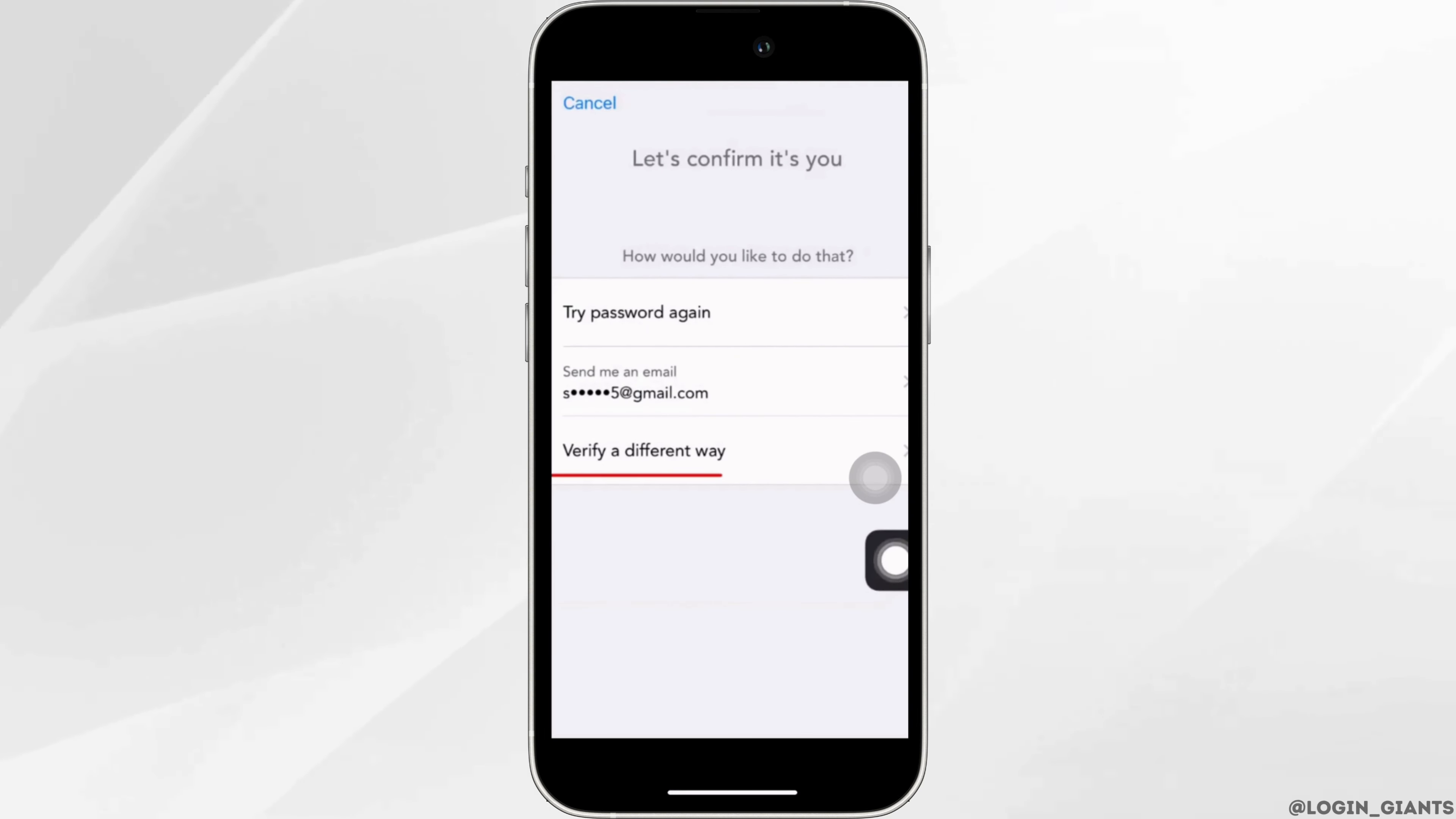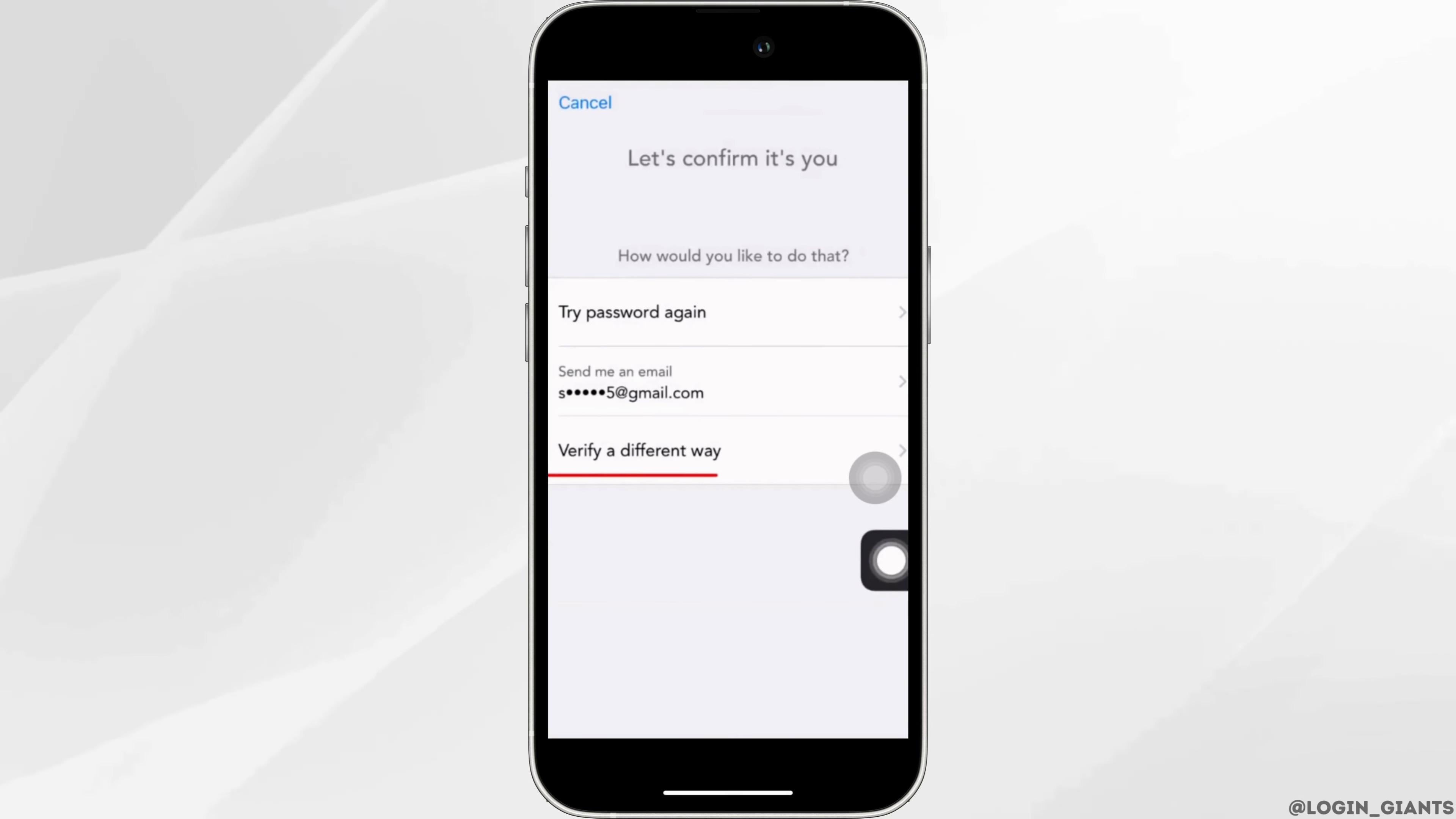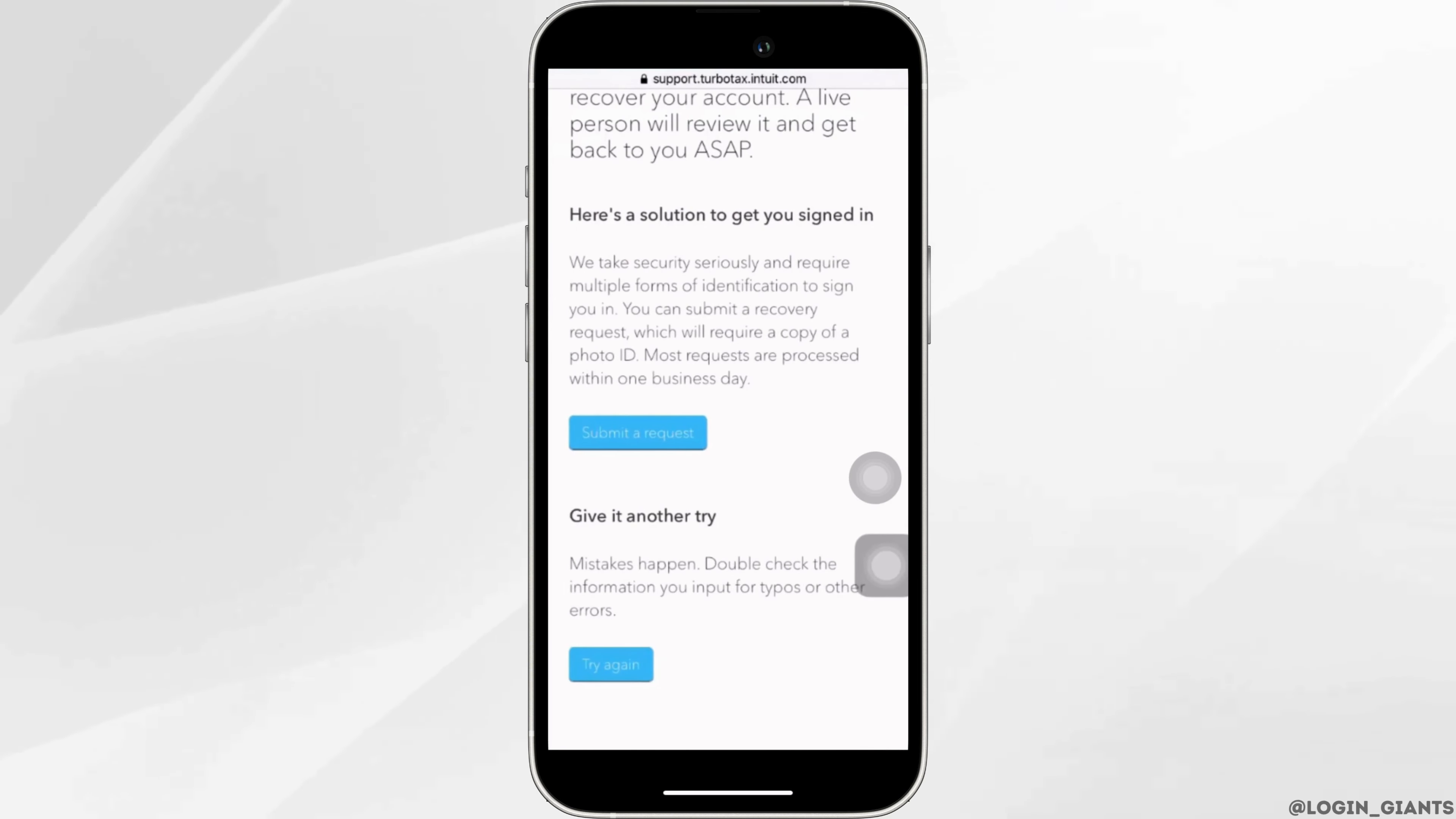You can tap on any one of them. Let me tap on verify a different way. Tap on submit request.